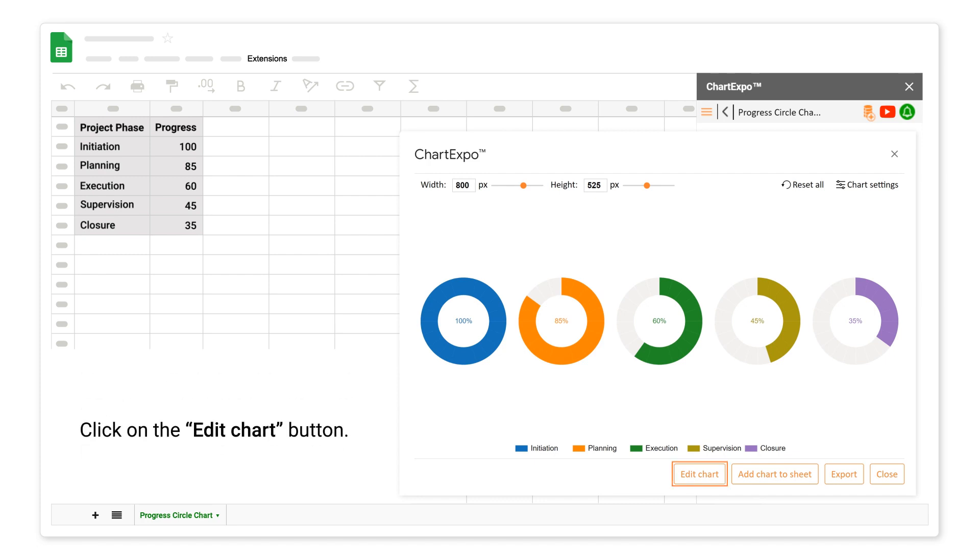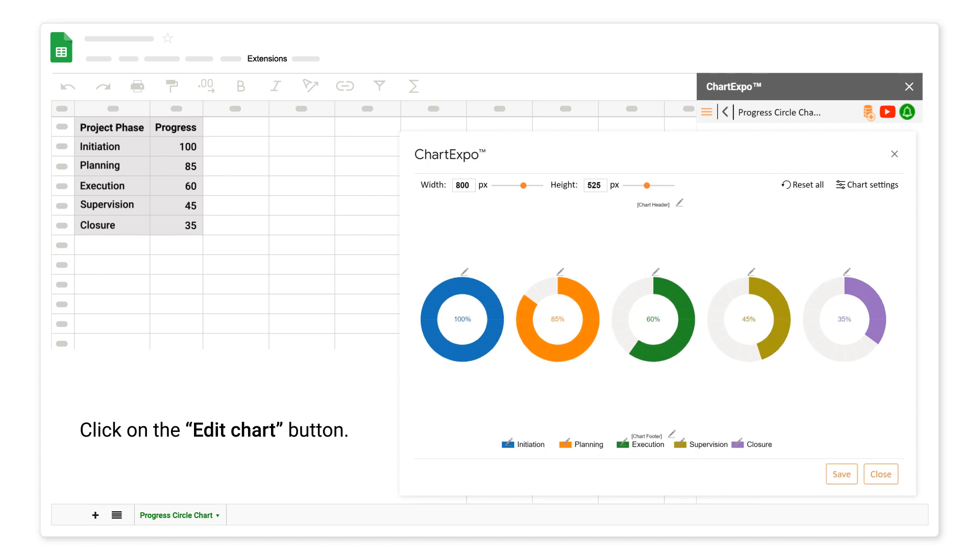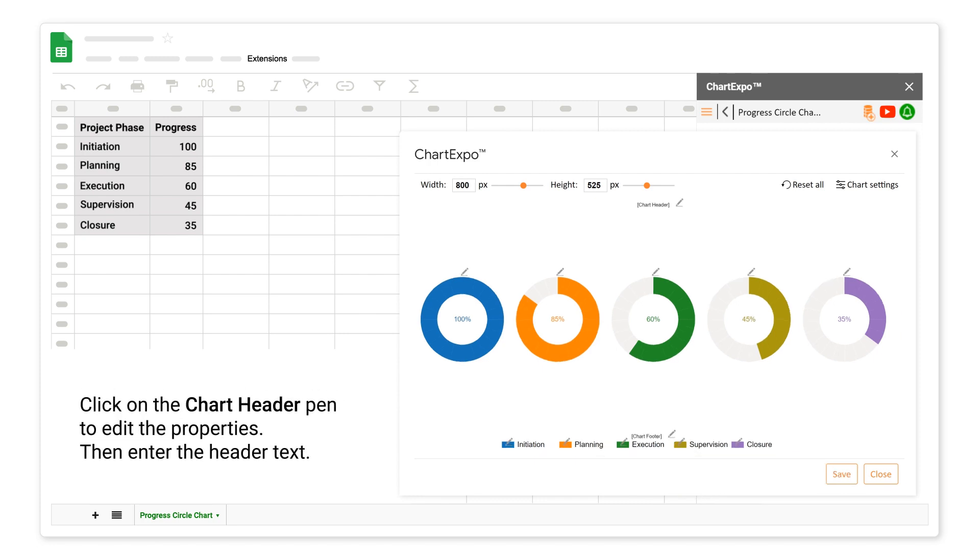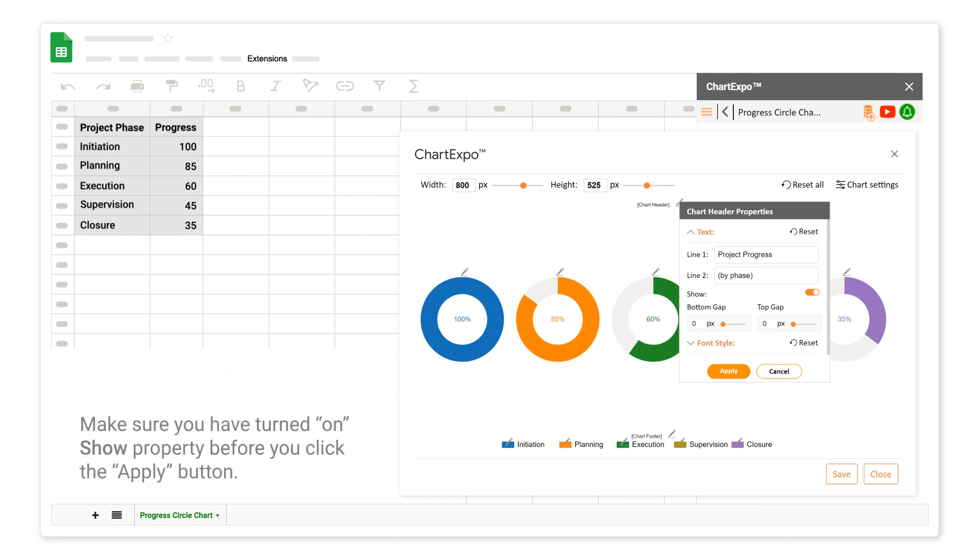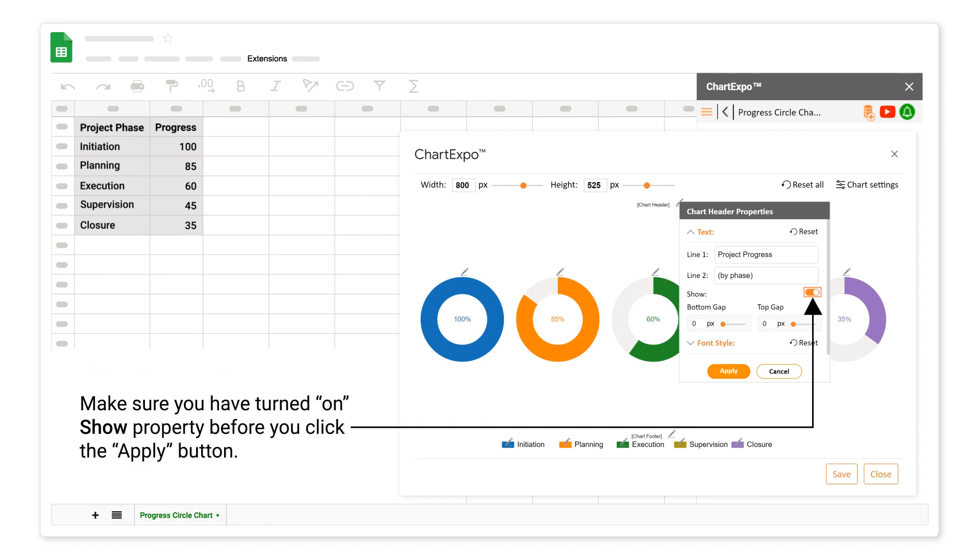Click on the Edit Chart button. Click on the Chart Header Pen to edit the properties, then enter the header text. Make sure you have turned on Show Property before you click the Apply button.